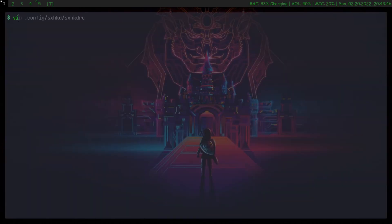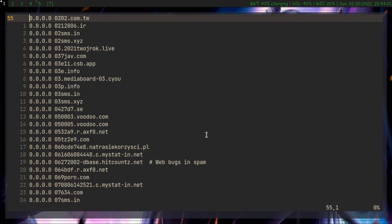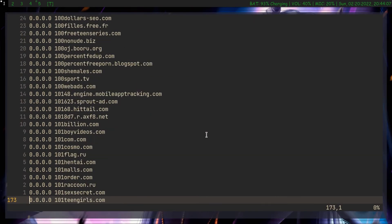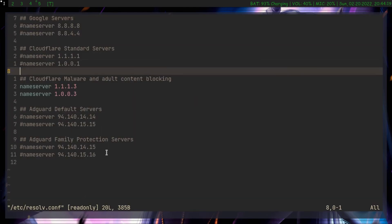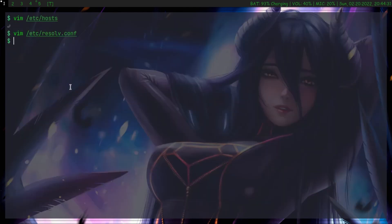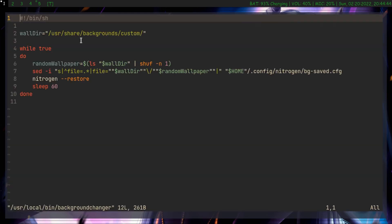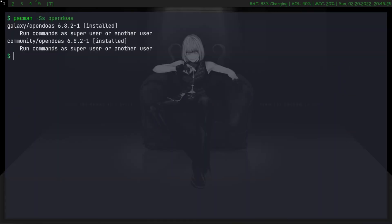I have blocked many malware, adware, and pornography websites on my computer using the hosts file. I also use Cloudflare DNS servers in resolv.conf to block all unwanted content. I use Nitrogen to set my wallpaper, with a script to change it every 60 seconds. I use OpenDoas in place of Sudo, since Sudo is bloated for a single regular desktop user.